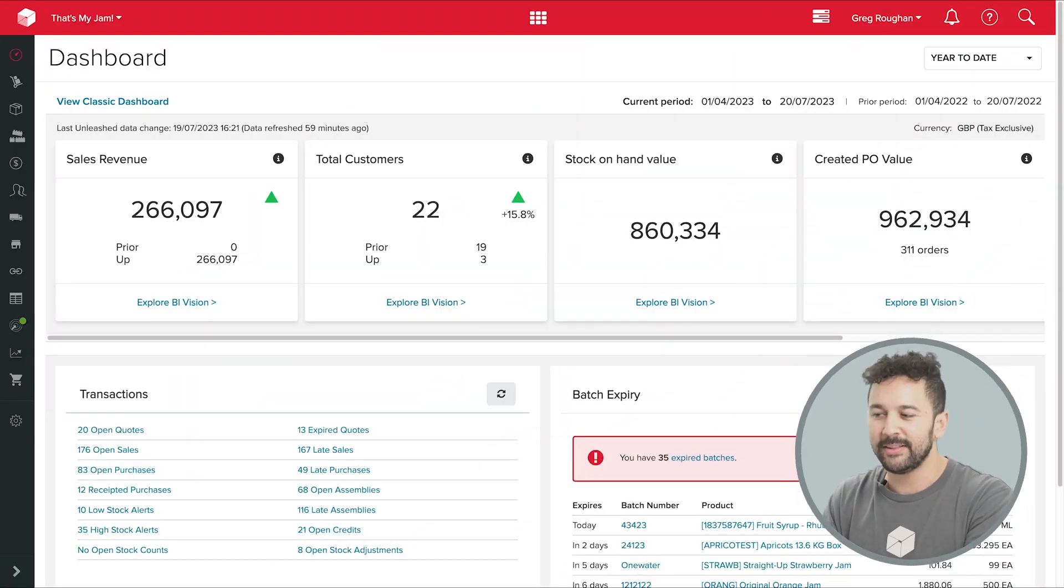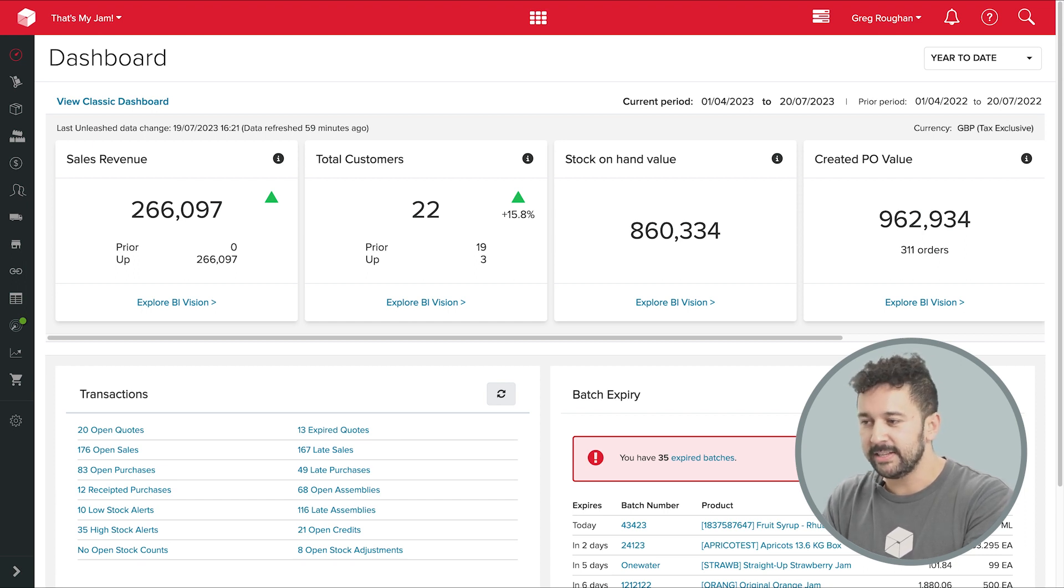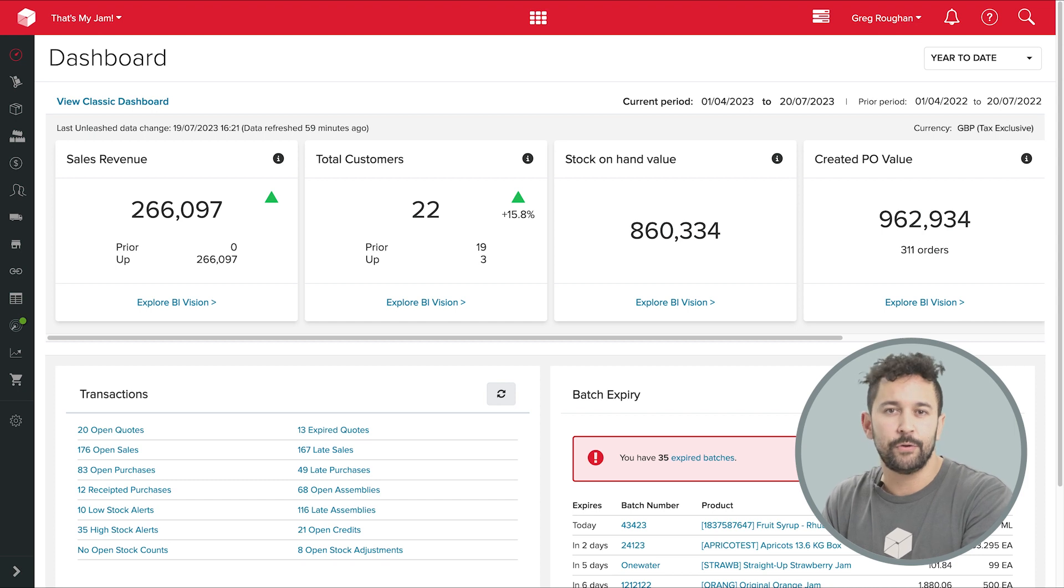Hi, it's Tyler here from Unleashed. Today I'm going to show you the production section of our software, looking in detail at the features that manufacturers in the food and beverage industry need.